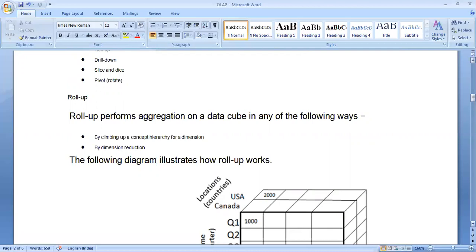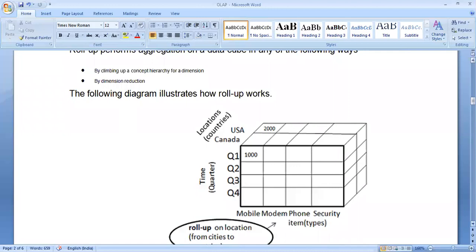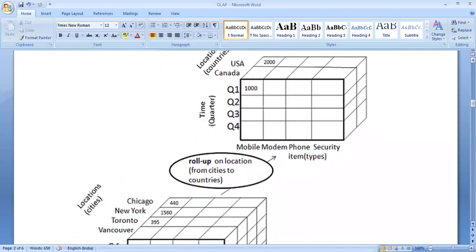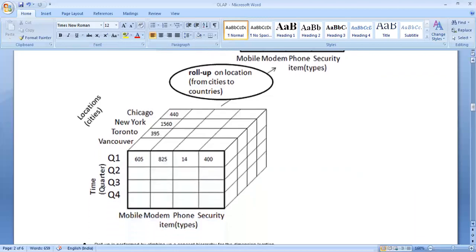In the roll up operation, as shown in this diagram, we move upward in the concept hierarchy, or we eliminate a dimension — it is a kind of generalization where dimensions are reduced. In the given example, there are four cities: Chicago, New York, Toronto, and Vancouver. Two cities are from the USA — Chicago and New York — and two are from Canada. In the roll up operation, the cities at the lower level in hierarchy are merged together: Toronto and Vancouver, which are part of Canada and lie below country Canada in the concept hierarchy, are merged together. The dimension has reduced from four to two. Four cities of two countries have been reduced to two dimensions. This is called the roll up operation, where dimension is reduced and we move upward in the concept hierarchy.